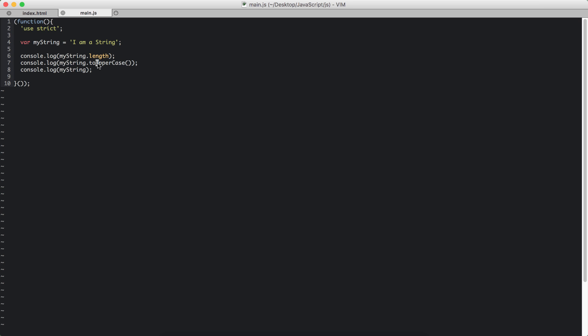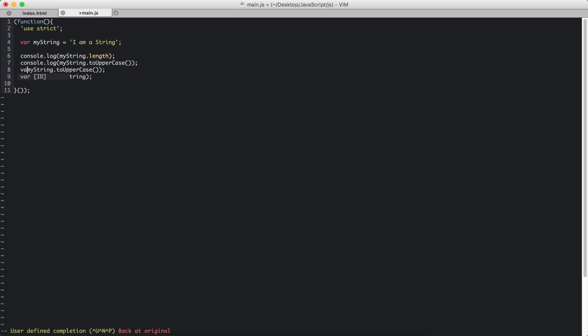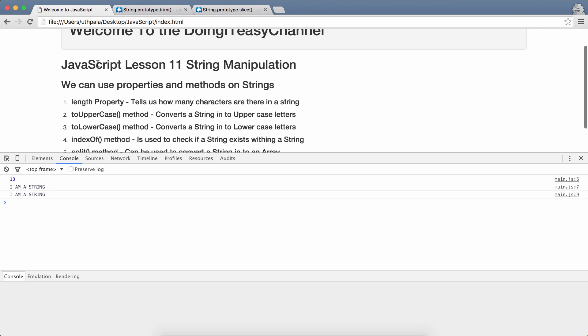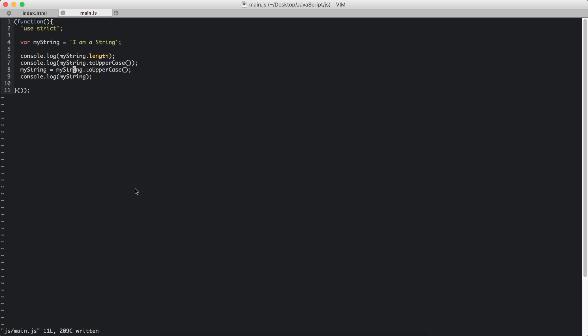These methods return a string that has been converted to uppercase but does not change the myString value. If you want to change the myString value, of course, you have to do something like this: myString equals to the converted string. So now this will change the myString value. It won't change if we don't do this. Let's refresh and that confirms that.